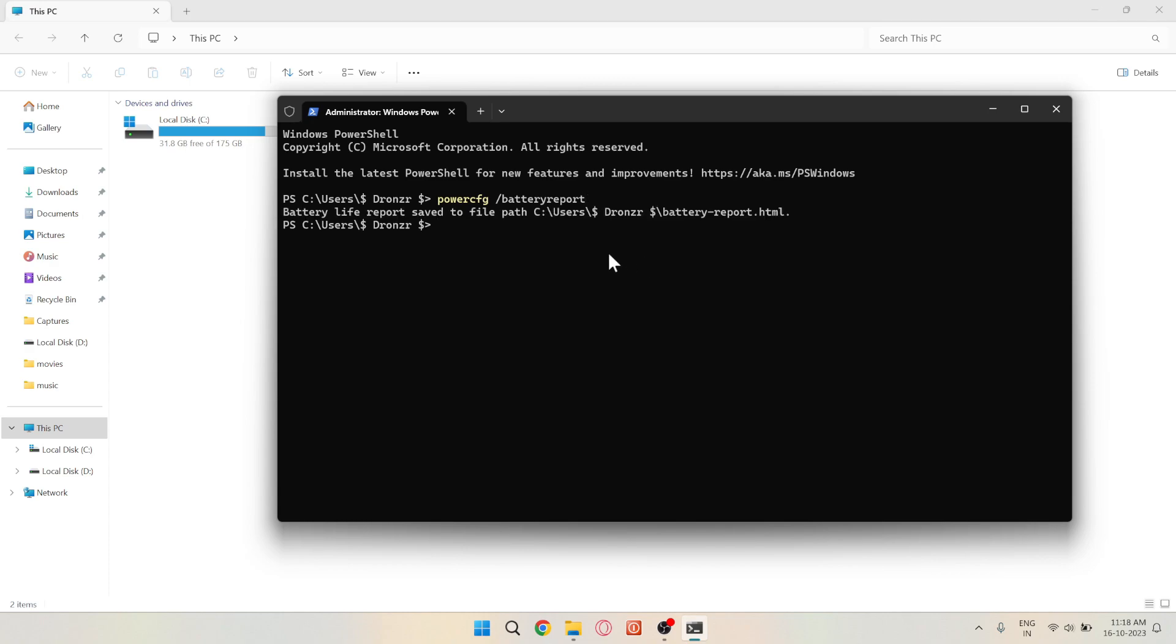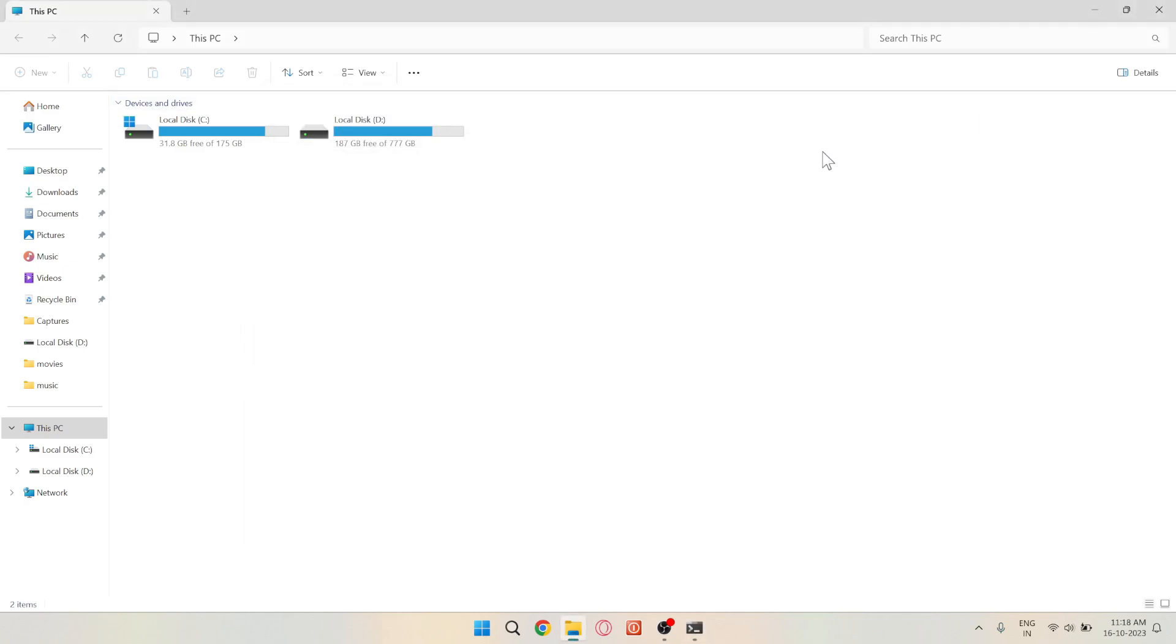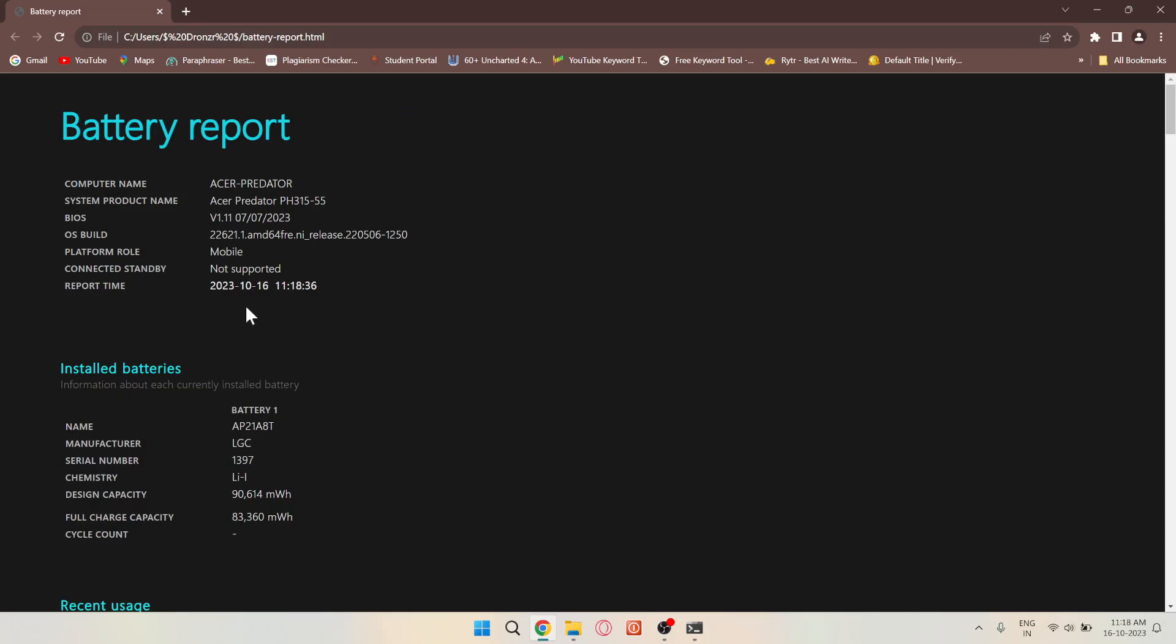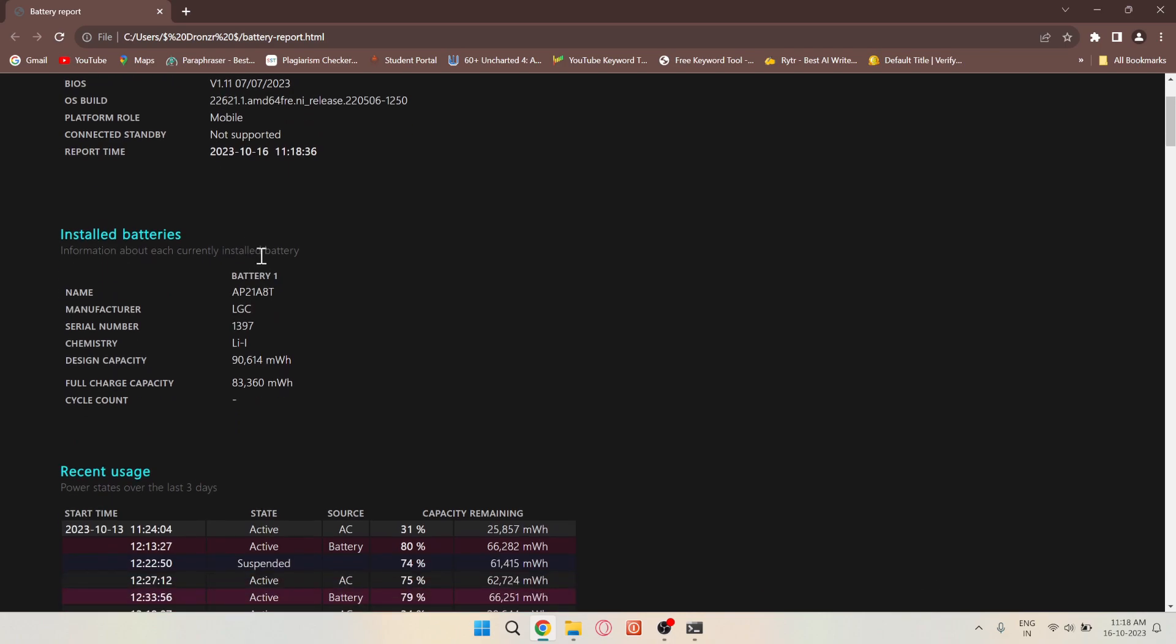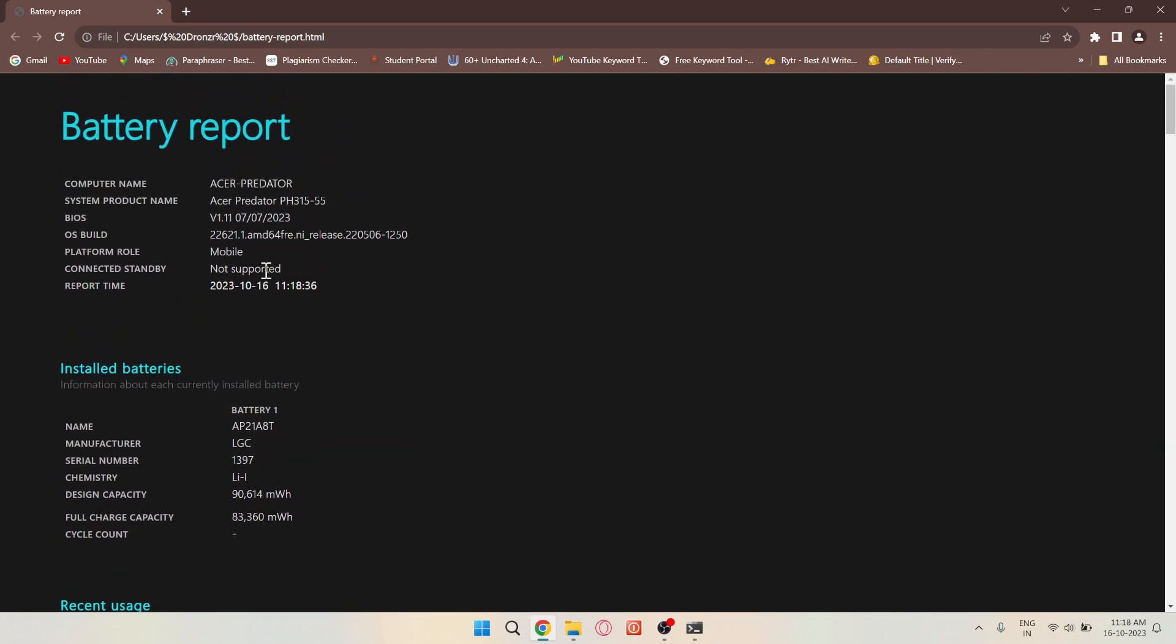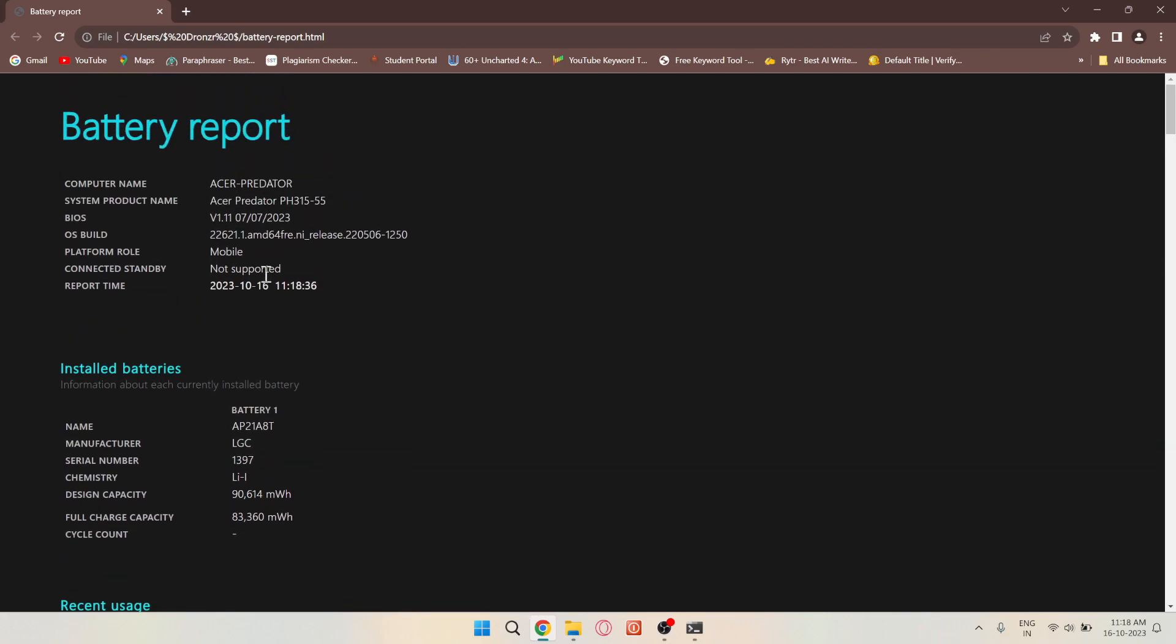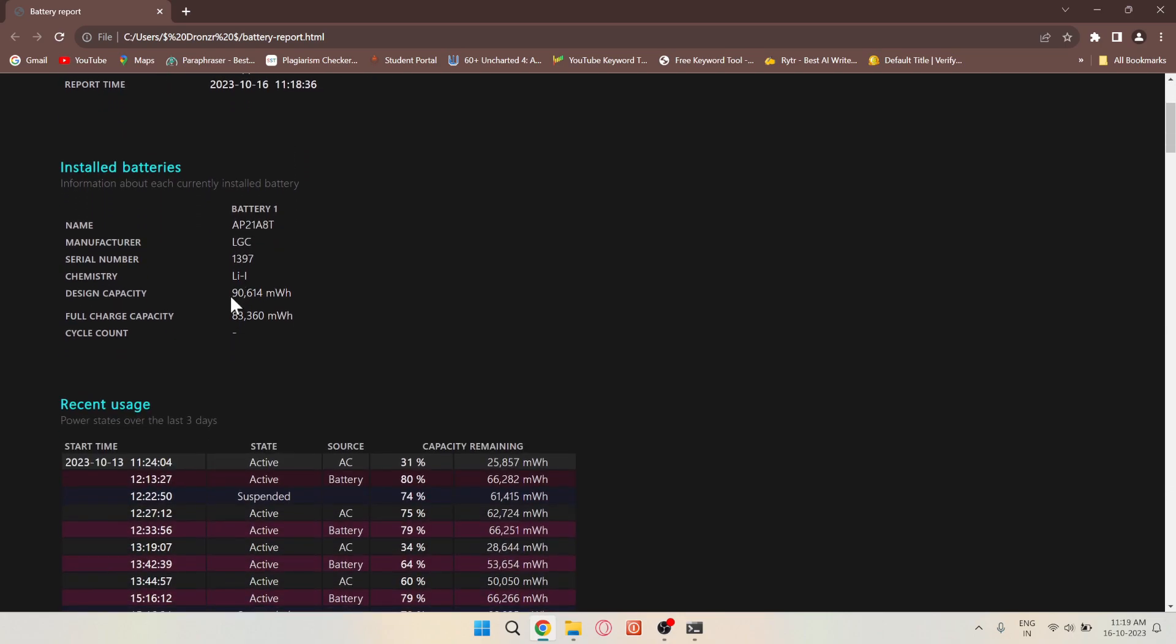This command will generate a battery report that provides valuable information. As you can see, my laptop's design capacity is 90,614 mWh, and the full charge capacity is 83,360 mWh.